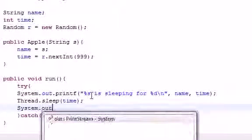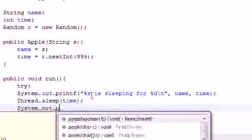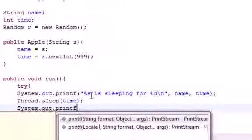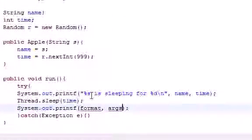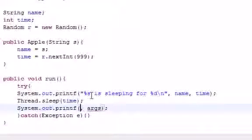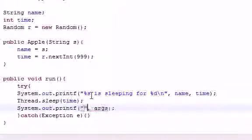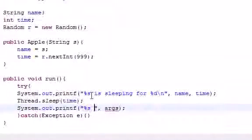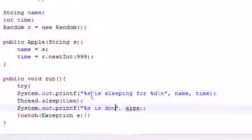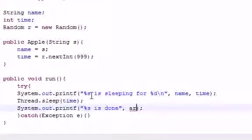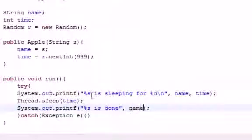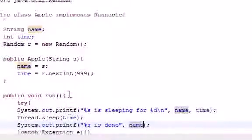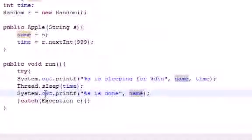Let's just put system out. Print F. And for print F. Let's just go ahead and what do we want to write. Let's just put the name of thread. S is done. And for our arguments, let's just put name. So, now what we have is pretty much a run method.